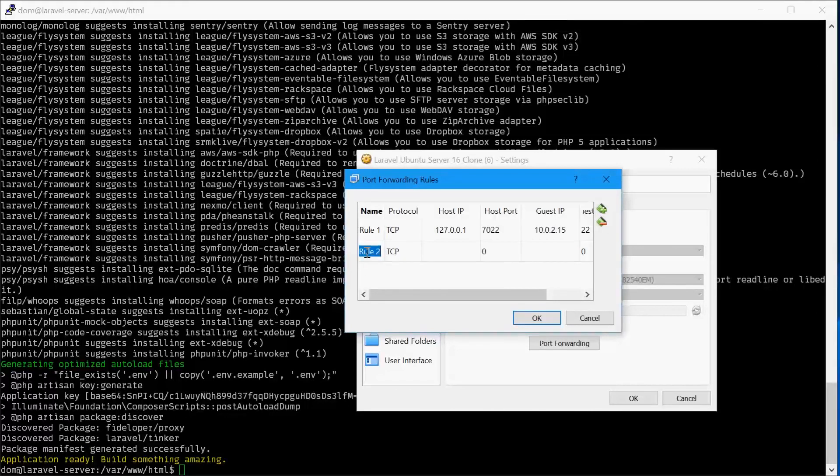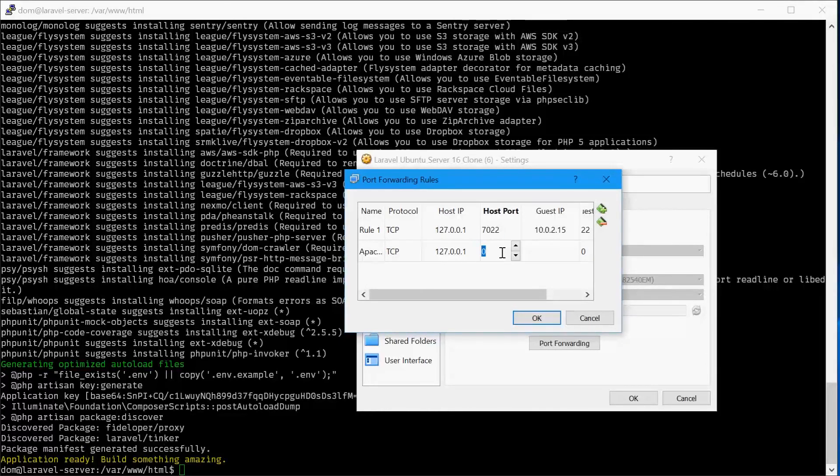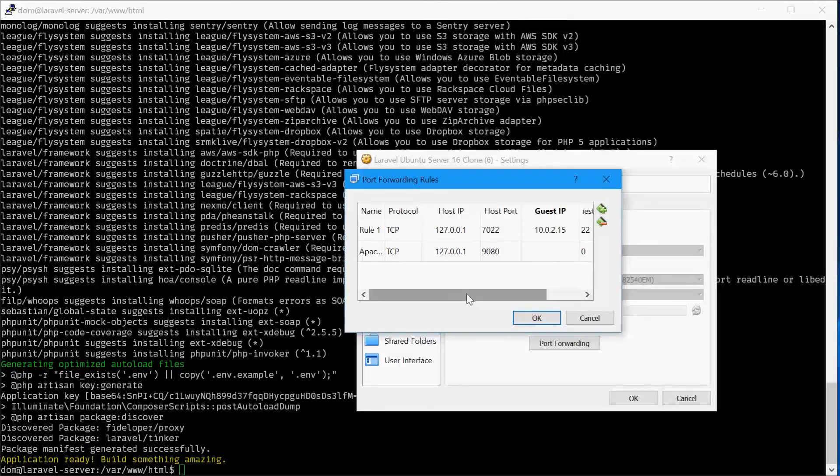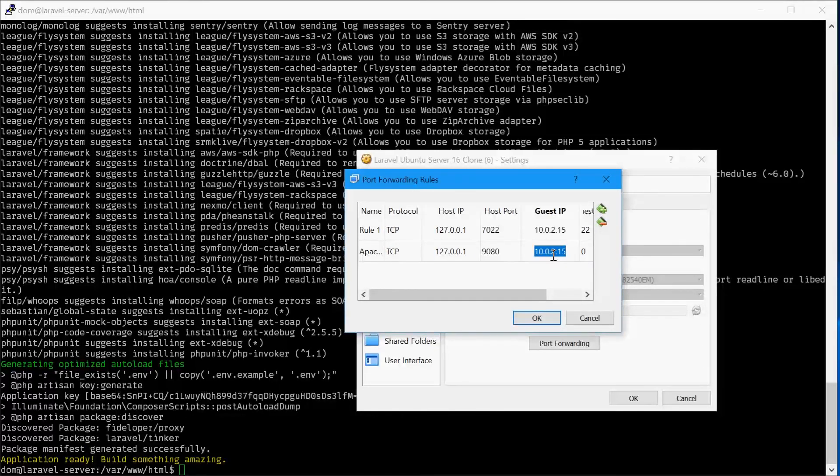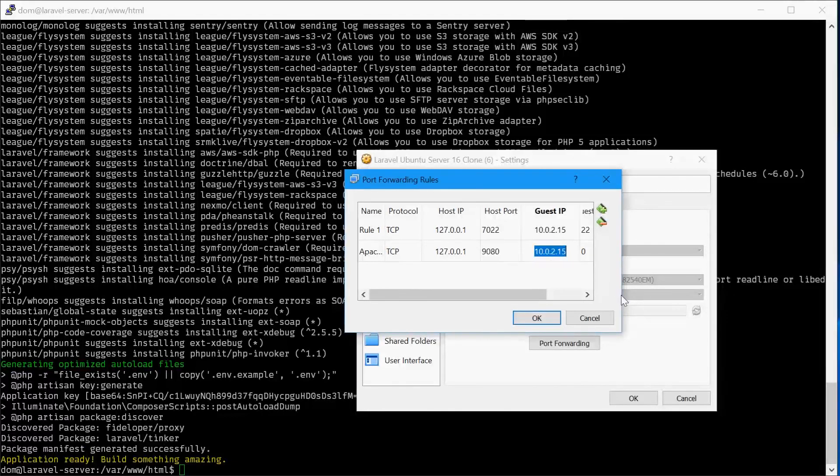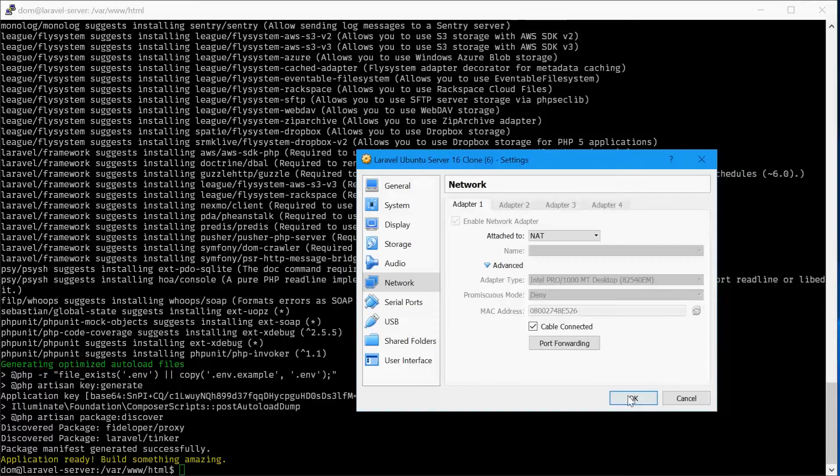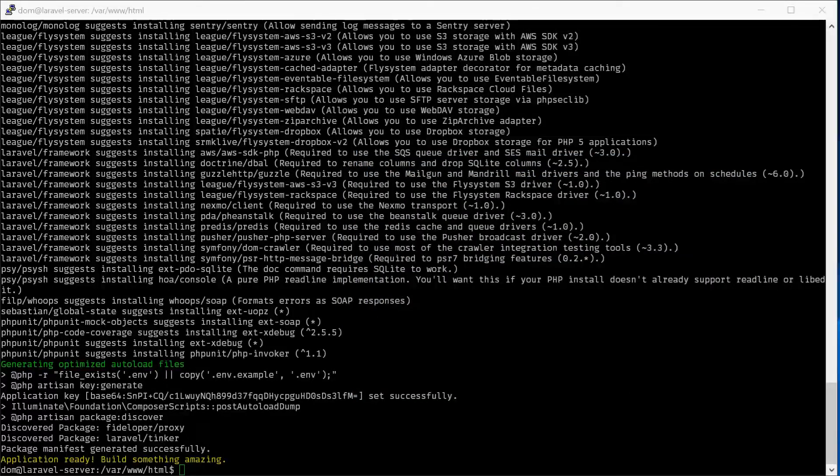We'll call this rule Apache. For the host IP we'll use 127.0.0.1. For the host port, anything you like—I'll be using port 9080. For the guest IP, this will most likely be 10.0.2.15, the IP address of your Ubuntu instance. By default it's 10.0.2.15, and for the guest port you would use port 80. Press OK and OK once again.